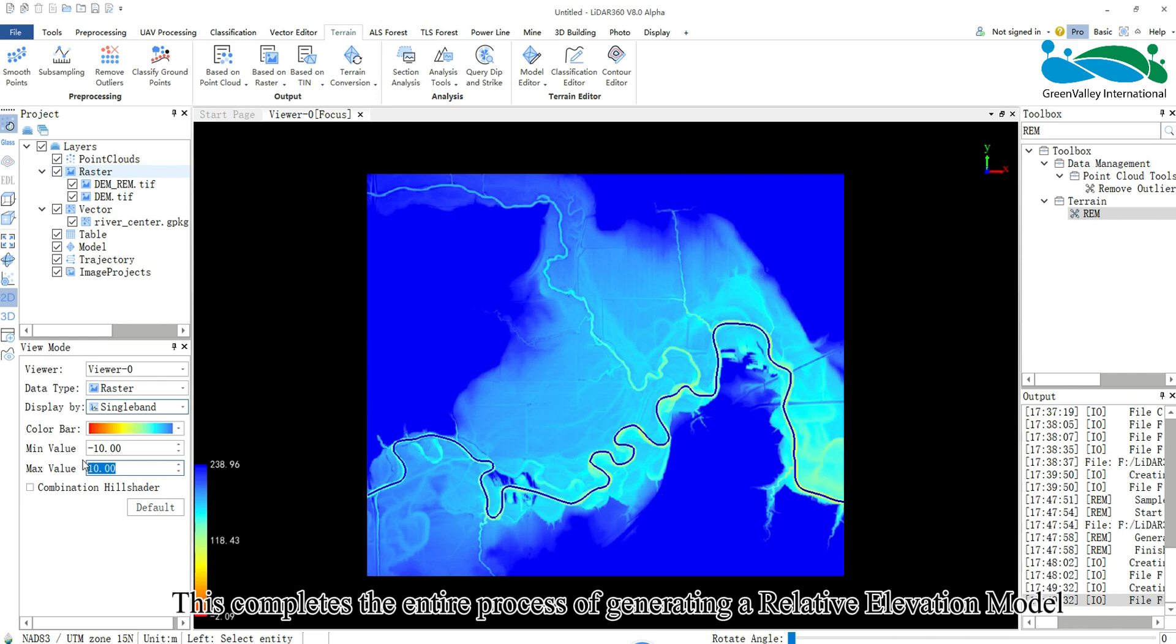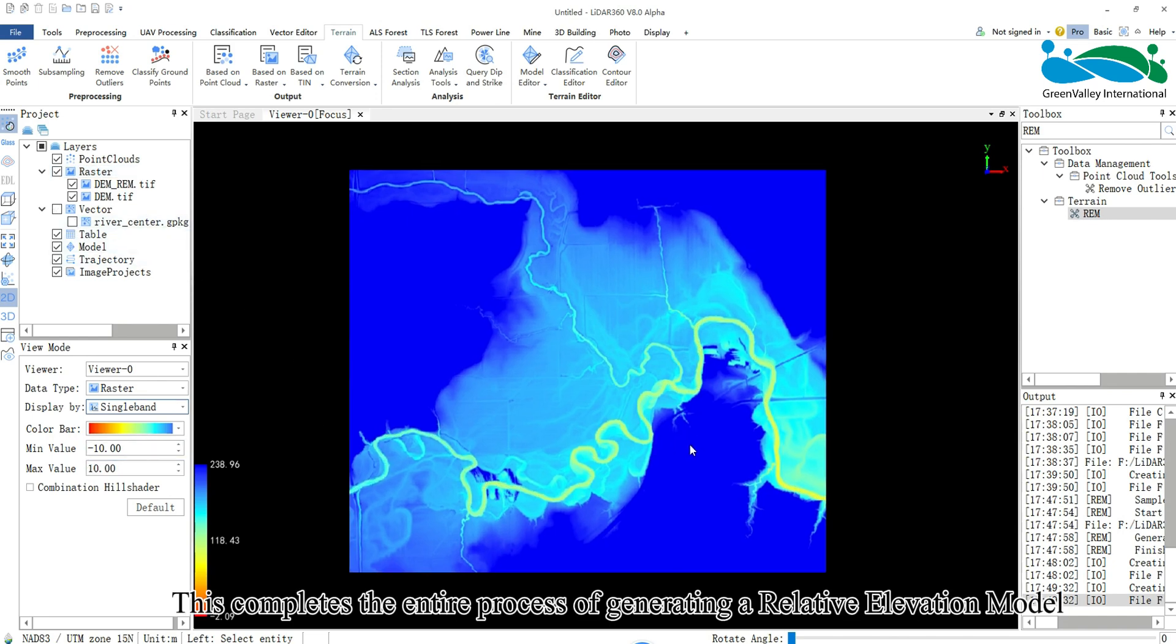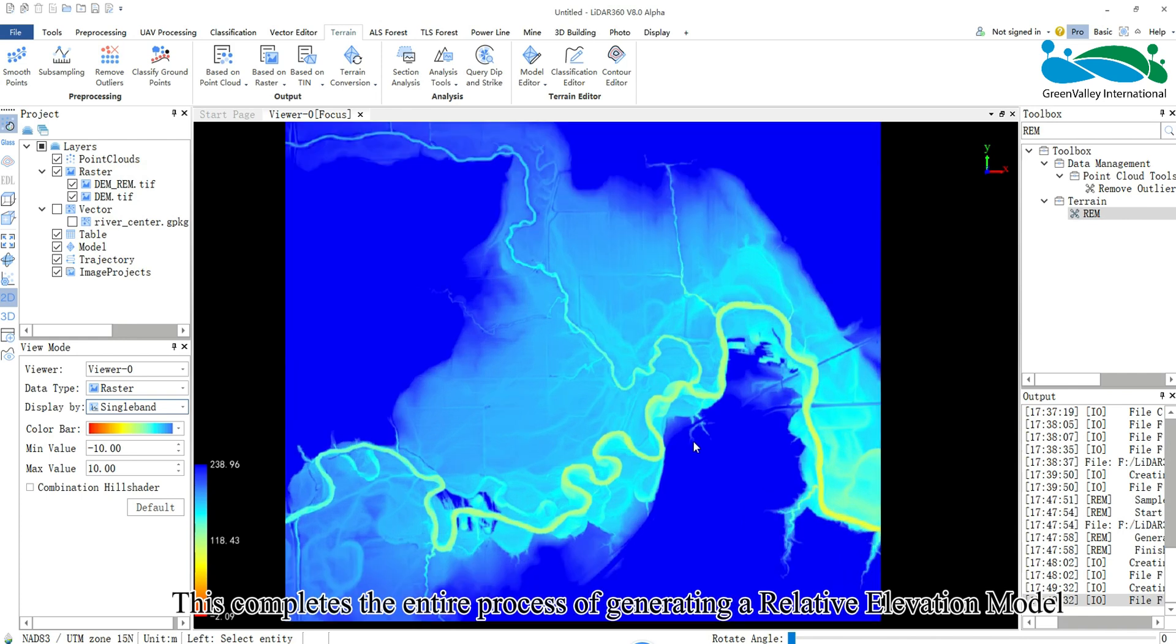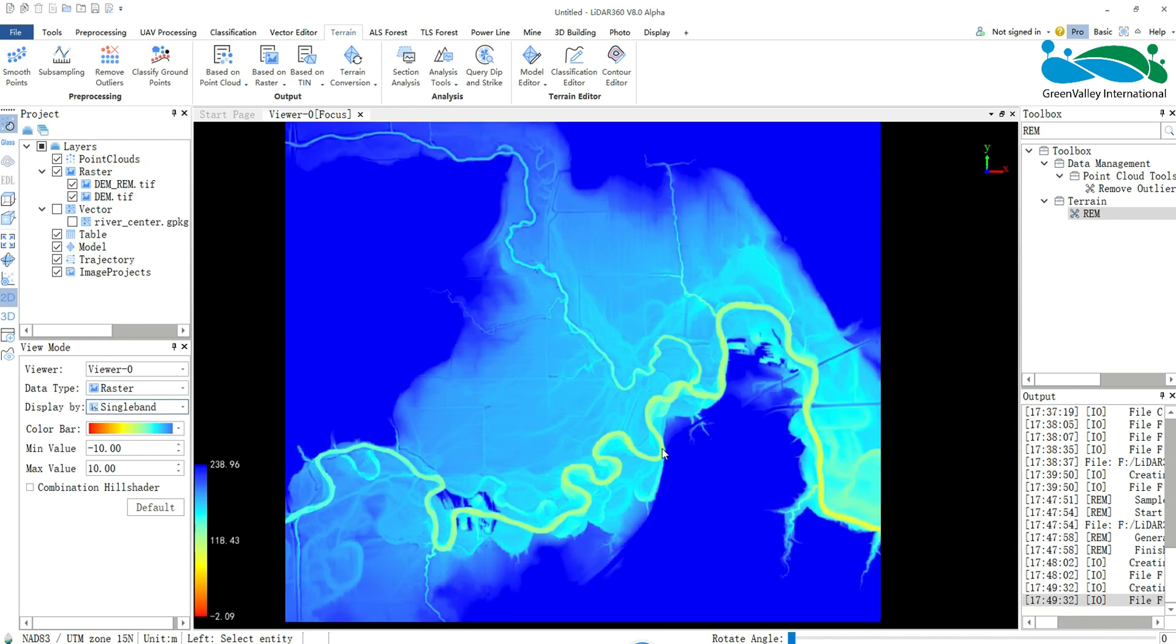This completes the entire process of generating a relative elevation model. Thank you for watching.